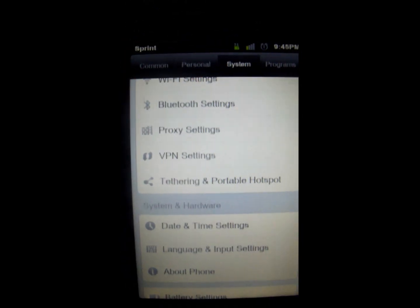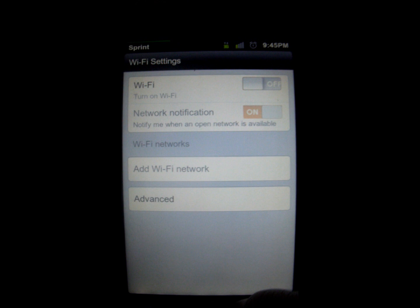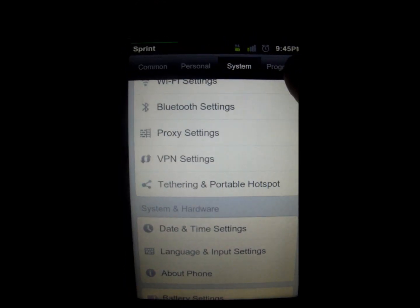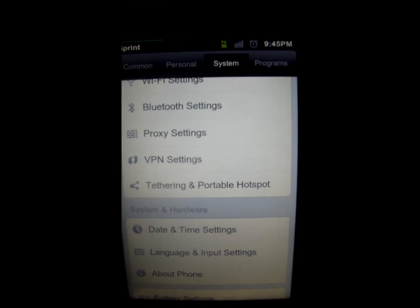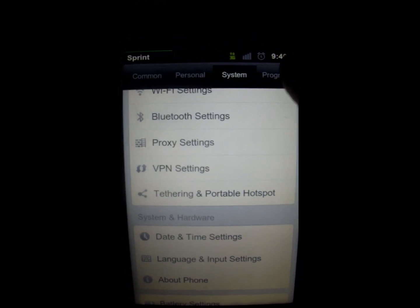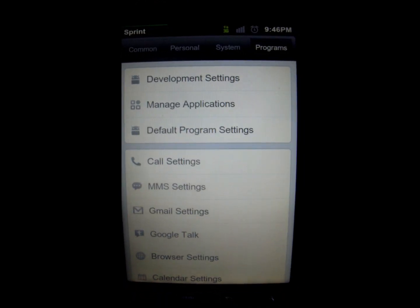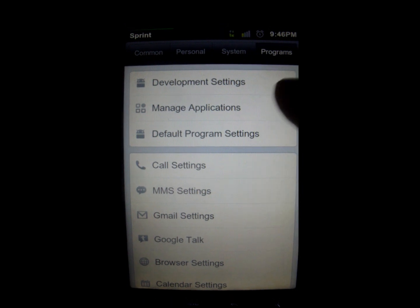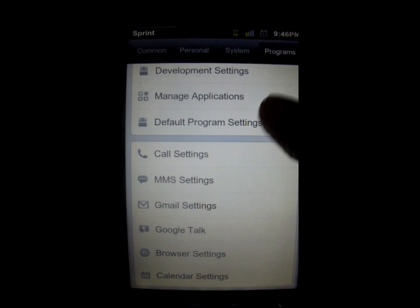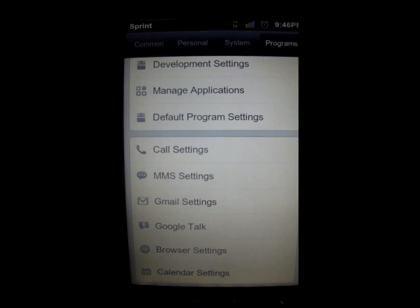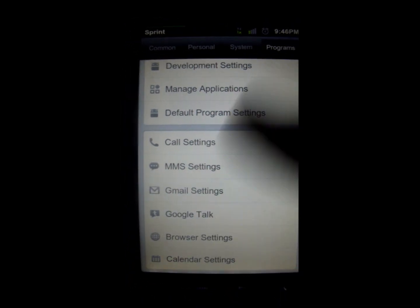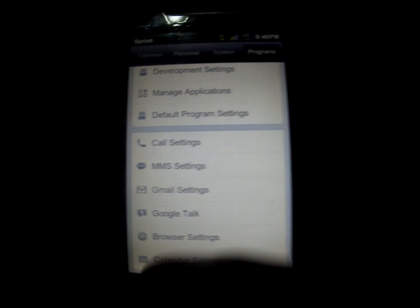There are also program settings, developmental settings, managed applications, call settings, Gmail, GTalk, and browser settings.